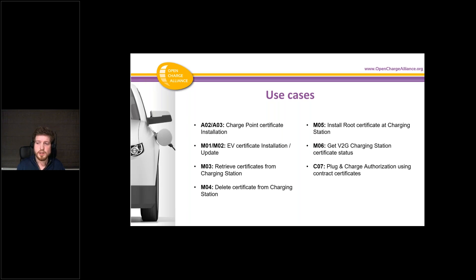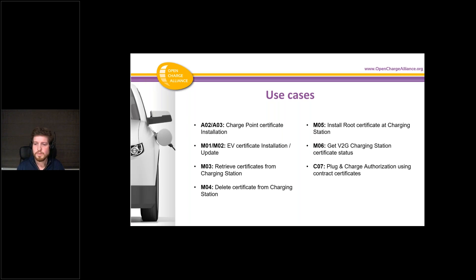M06 is a way for the car to ask the charging station to give status updates about its V2G certificates and intermediate certificates. The charging station requests this information from the CSMS and gives it back to the car. Then finally we have C07, the use case where it all actually happens — all the other use cases were preparation, and here the authorization takes place where the car provides the contract certificates.